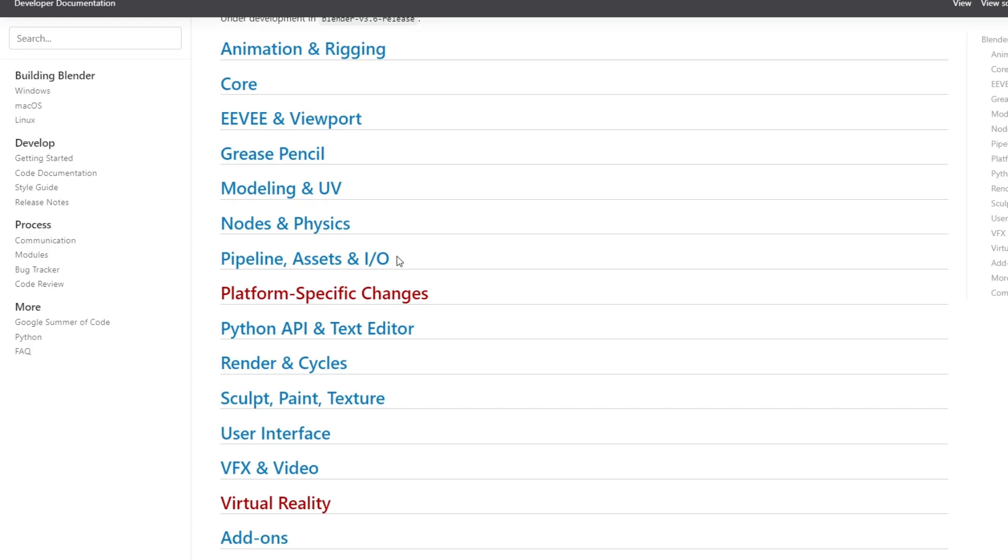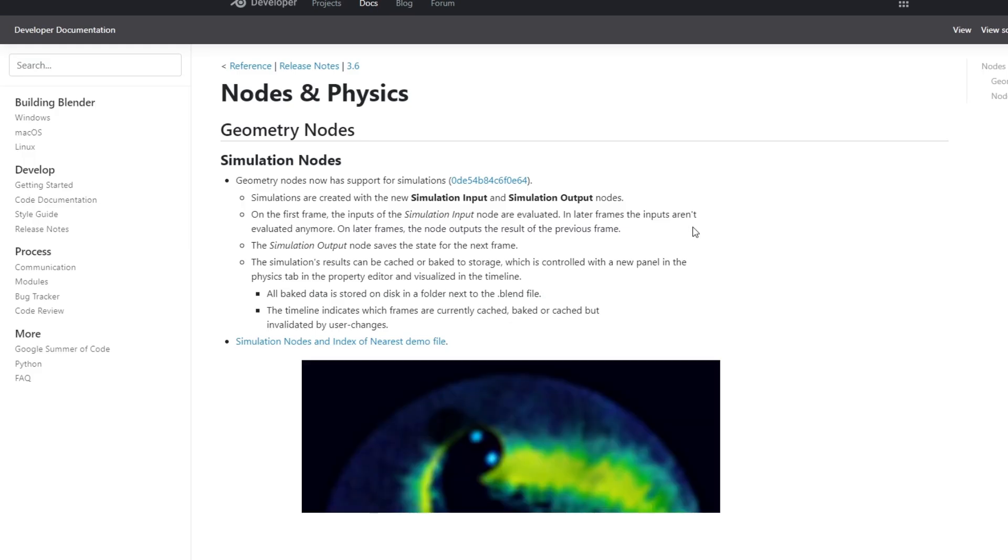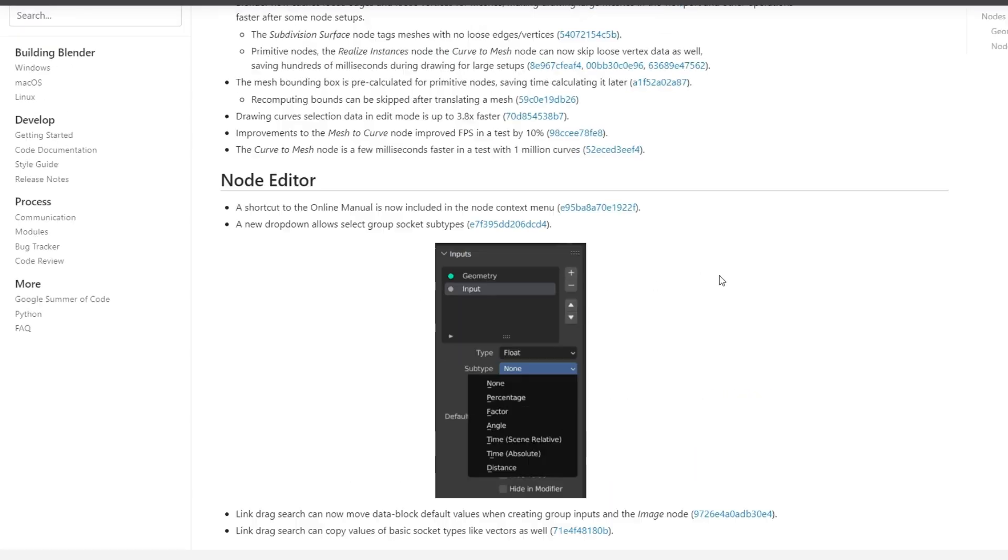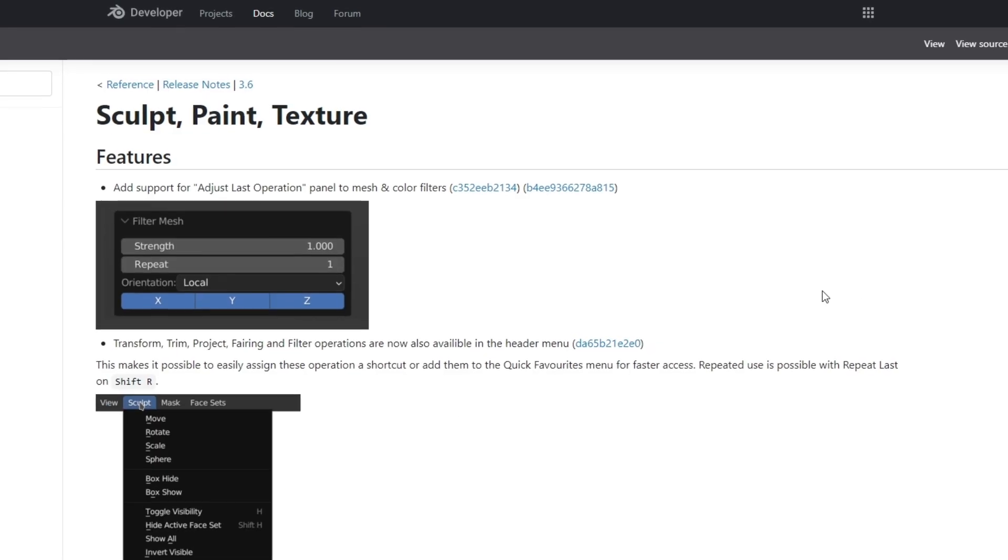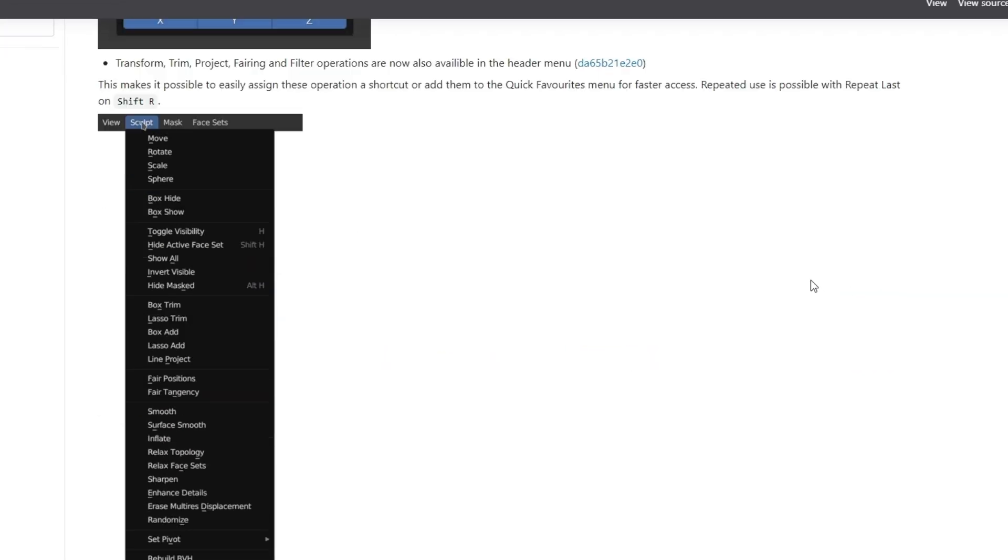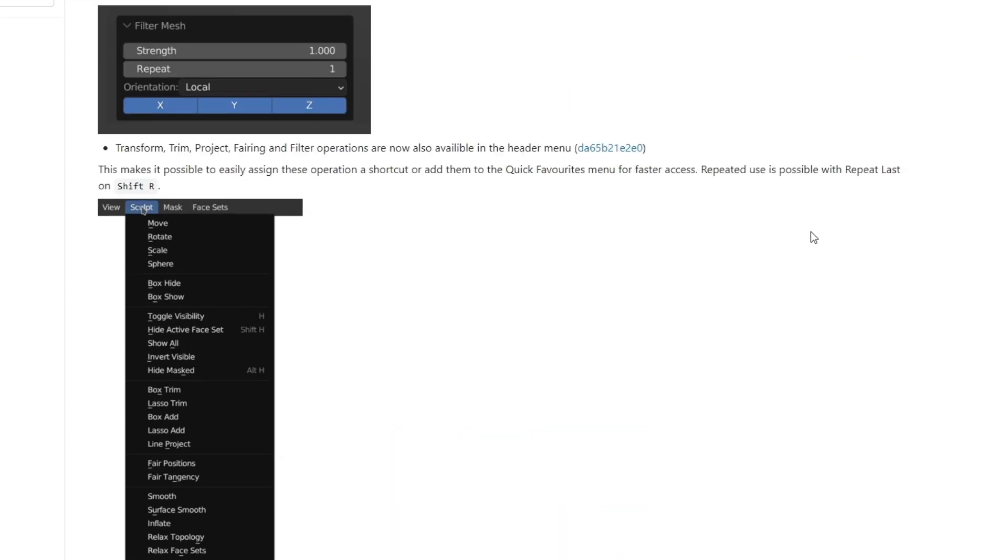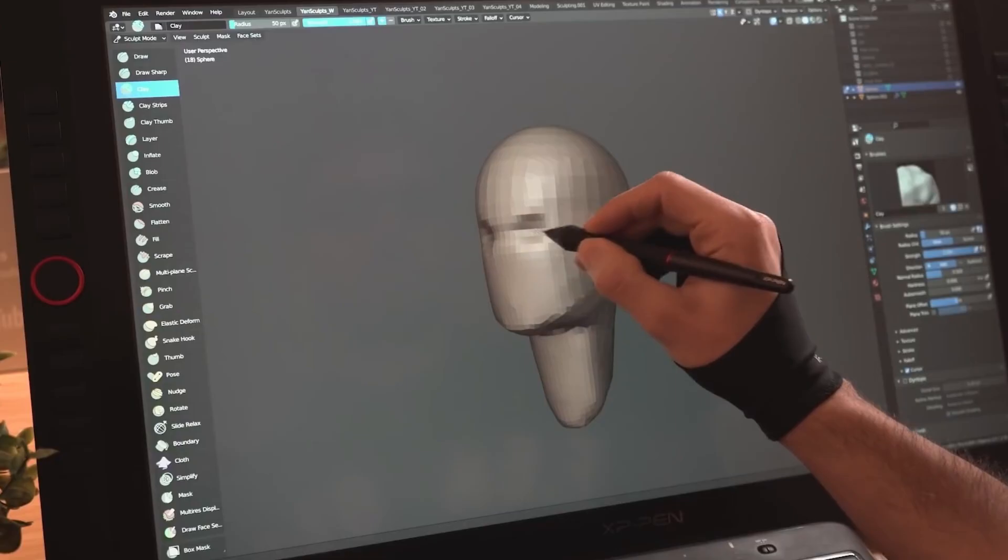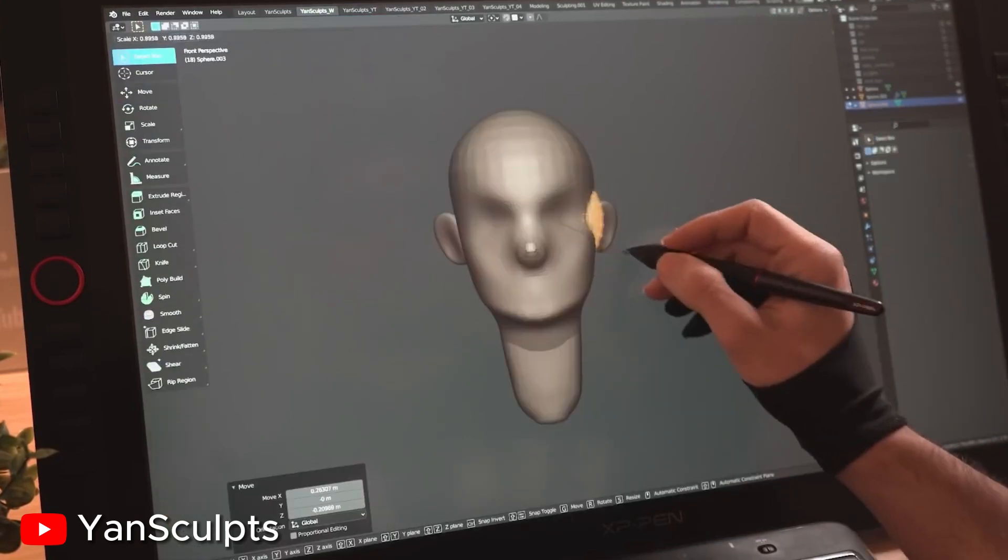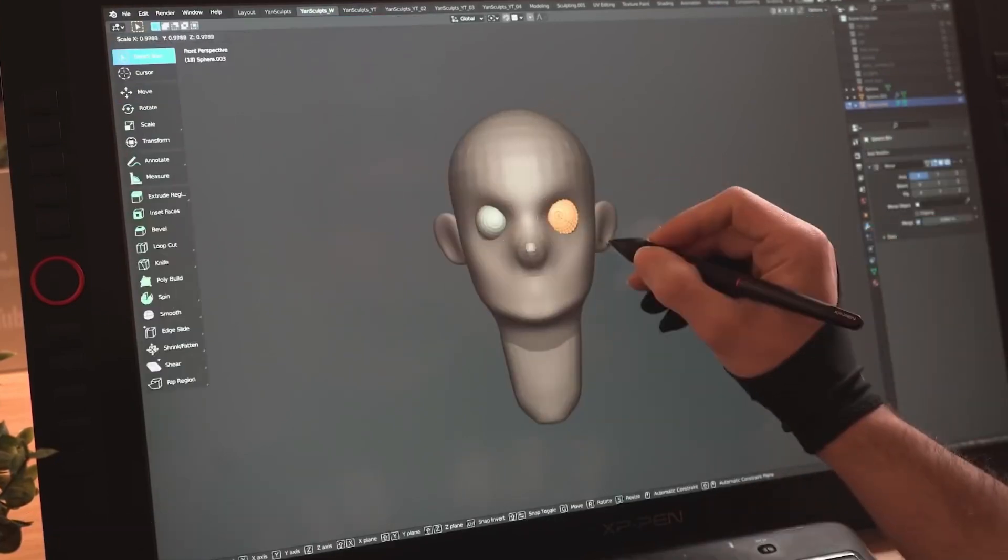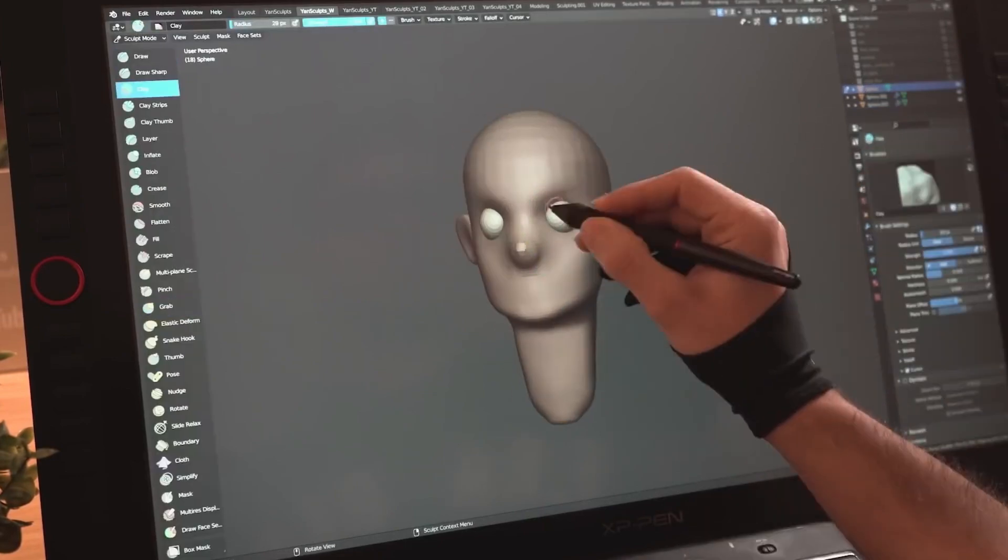And that's not all. Blender 3.6 Beta introduces a handy new feature, the notch editor, for sculpting enthusiasts. Rejoice! Blender 3.6 Beta brings a plethora of improvements to the sculpting tools. From new brushes to enhanced performance, it's a sculptor's dream come true. Get ready to unleash your creativity and take your sculpting skills to the next level.